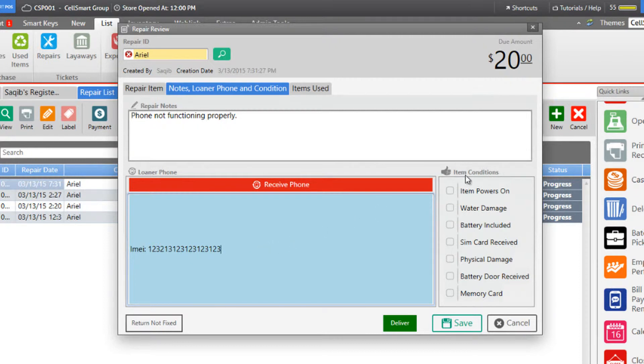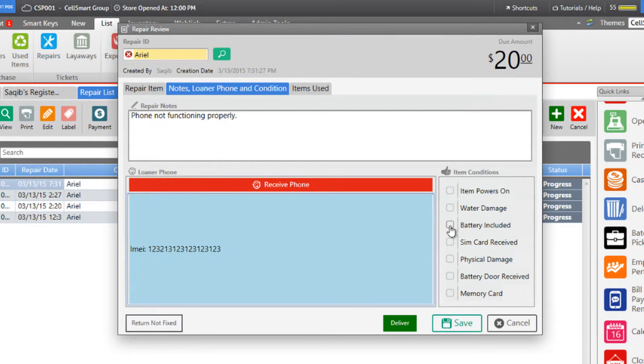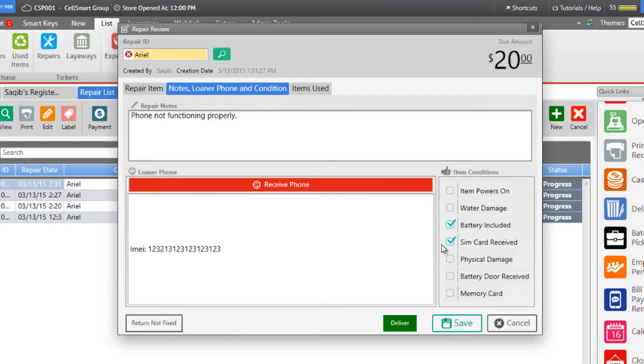Under item conditions, select the conditions of the phone that you will be repairing. Let's say the phone had a battery and a SIM card included—we would select the battery and SIM card conditions.